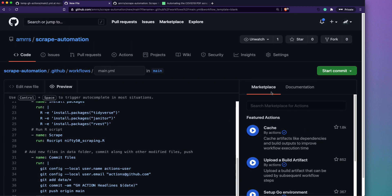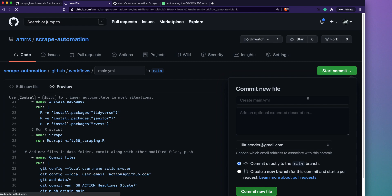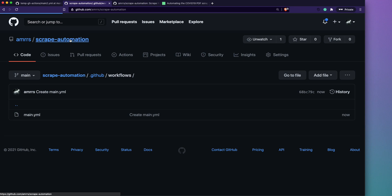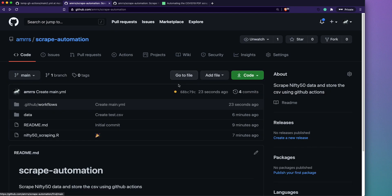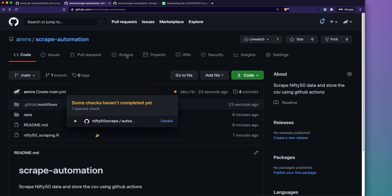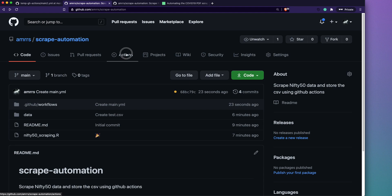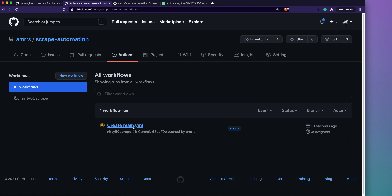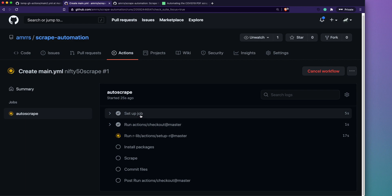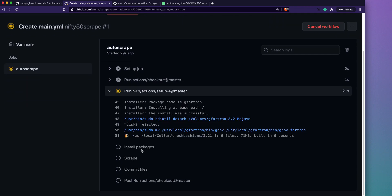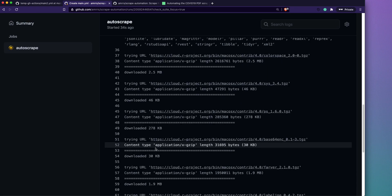Now we commit the YAML file. After committing, go back to the repository — you'll see a small yellow/orange dot next to the commit, indicating a workflow is running. Click the Actions tab to see the workflow in progress. You can see the steps executing: setting up the job, installing actions, installing R, and then installing the packages.